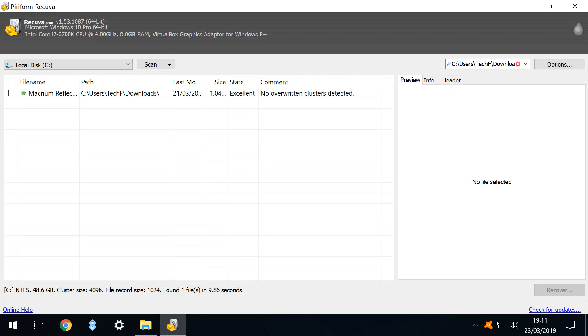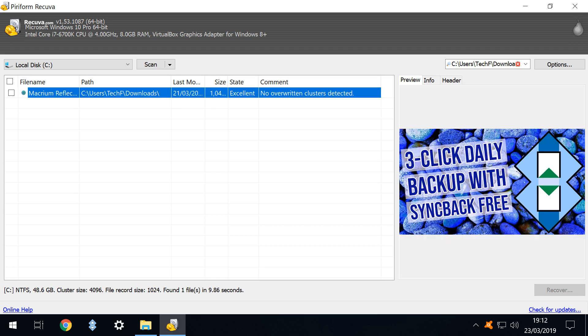We maximize this window purely for ease of reference. We can see that one file has been discovered and that it is in excellent condition with no overwritten clusters found. This is an ideal candidate for recovery. We can even preview the file prior to restoring it. We may not always be as fortunate.